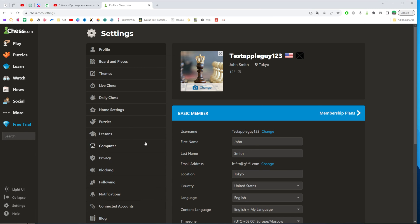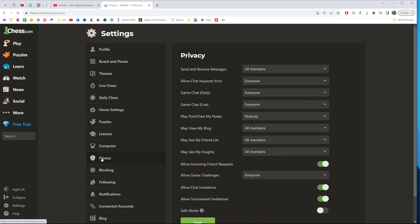On settings we can easily find privacy, and in here just search for an option which is called may see my insights.